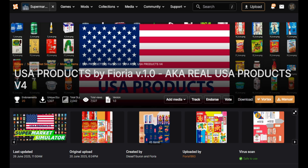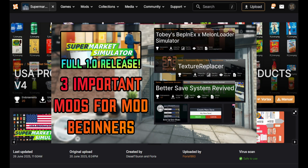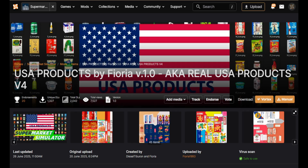Hello everyone and welcome back to the channel. Today we're talking about how to install texture mods for Texture Replacer. In the last video, linked down in the description, I showed you how to install three mods useful for new mod downloaders. One of those mods was Texture Replacer. If you've watched that video, you already have Texture Replacer downloaded and you are ready to download your first texture mod.